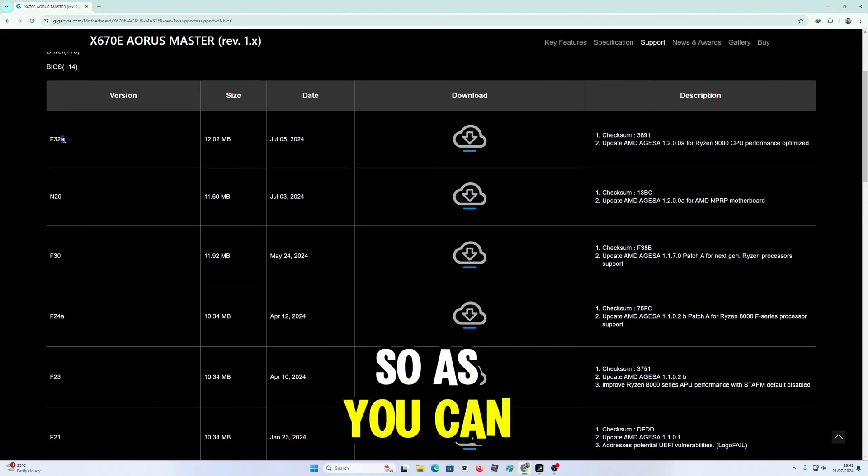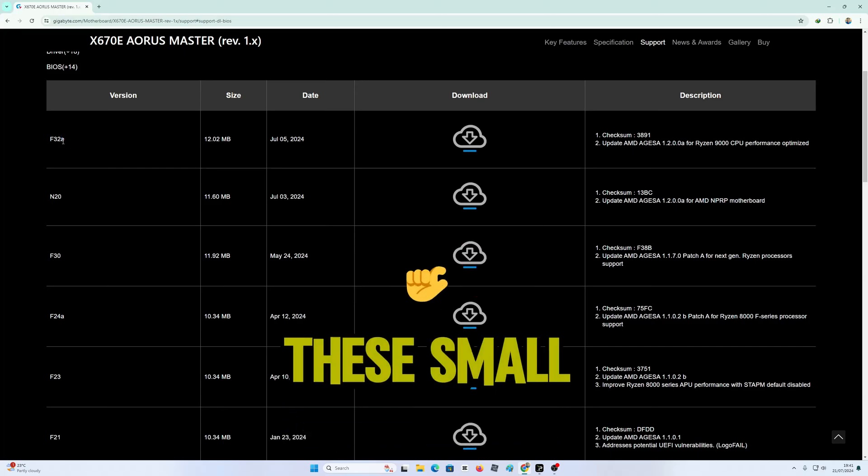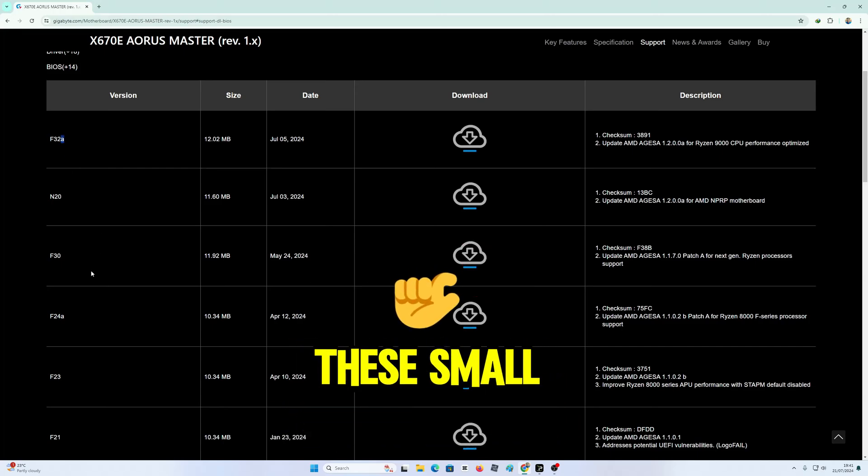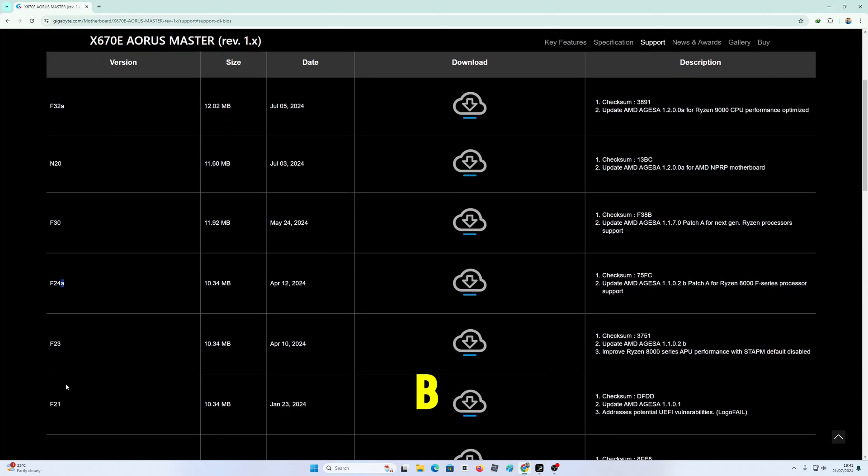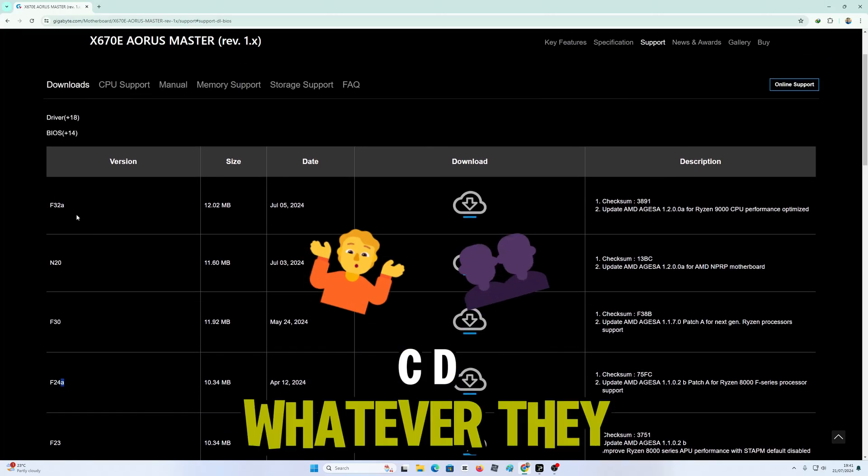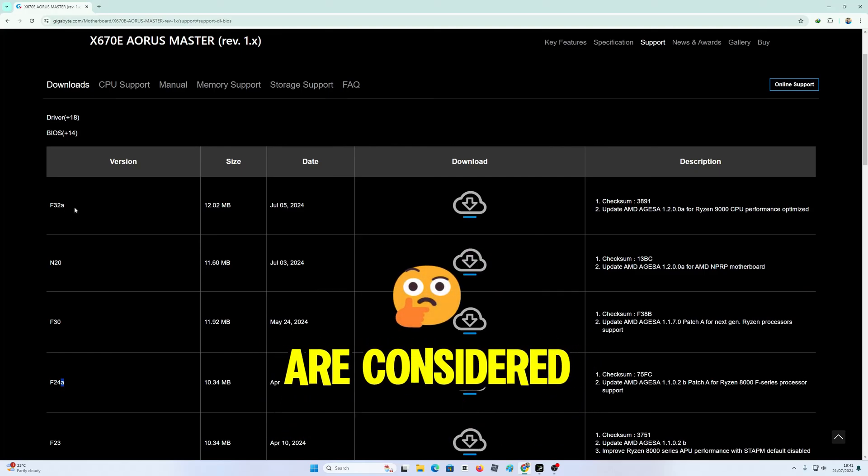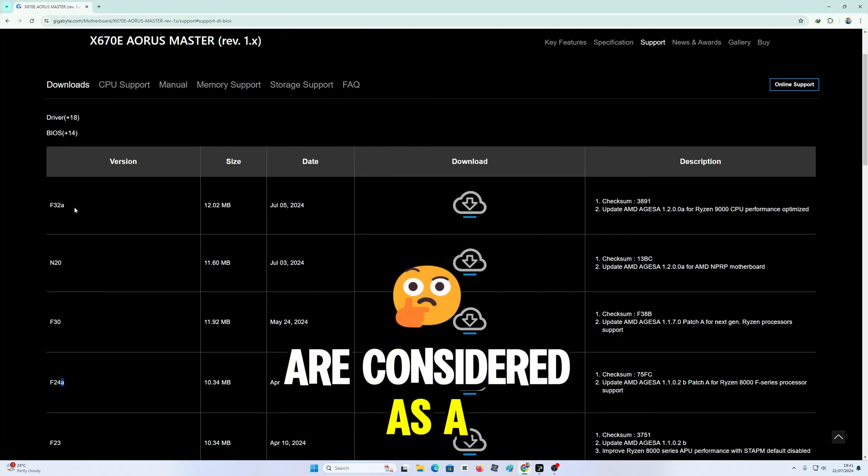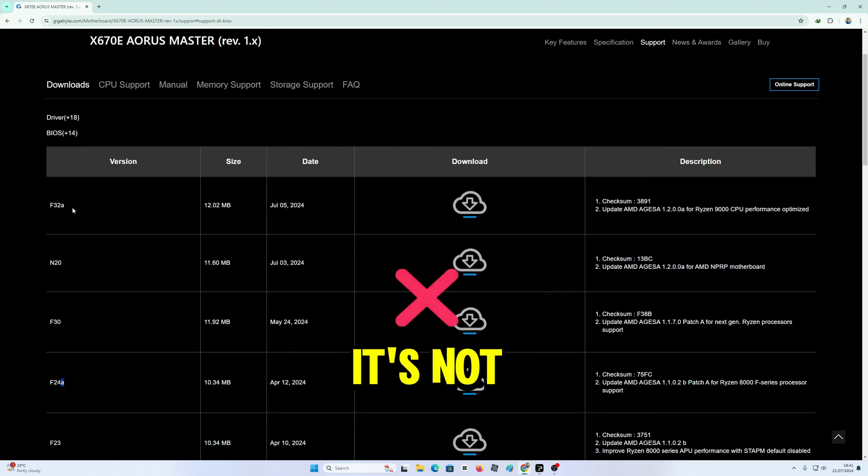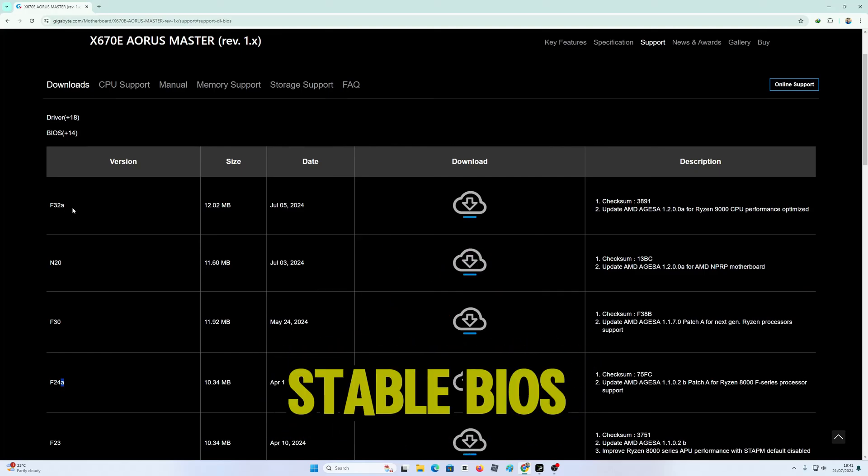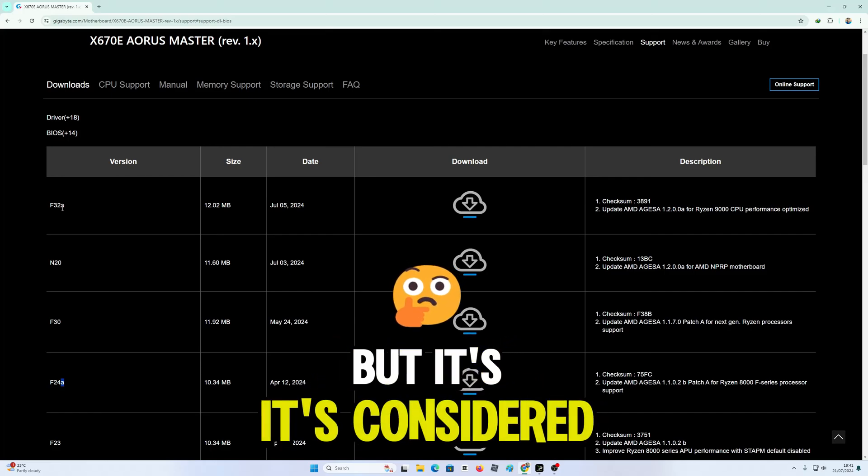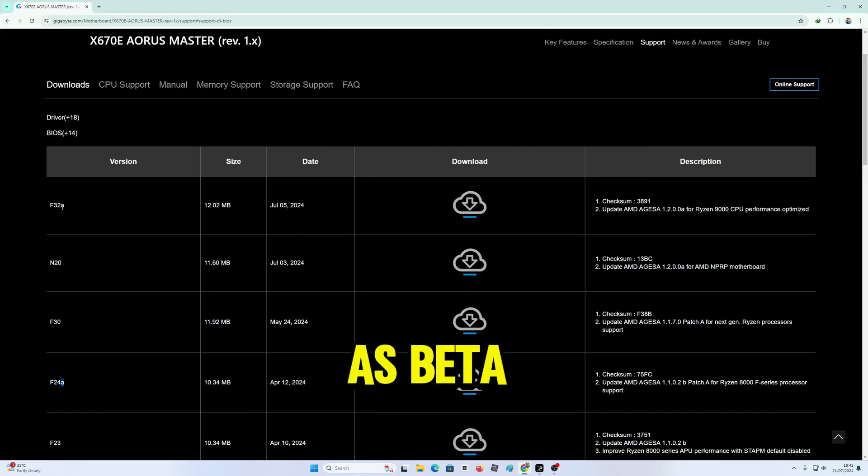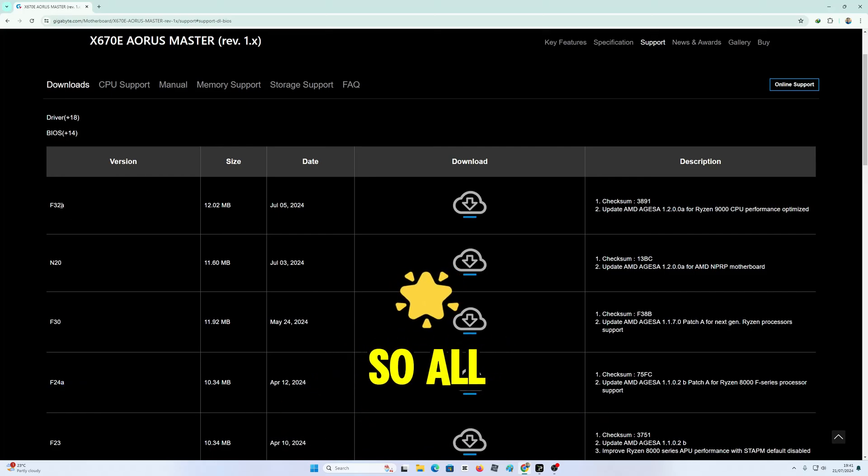So as you can see, these small letters, A, B, C, D, whatever, they are considered as a beta BIOS. It's not the most stable BIOS, but it's considered as beta. So all these, as you can see,